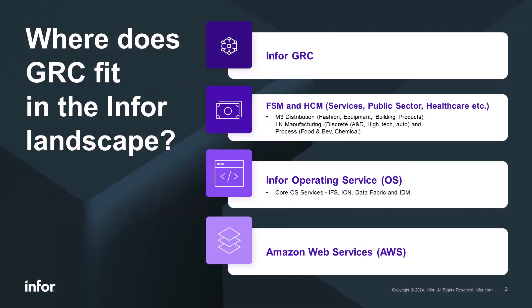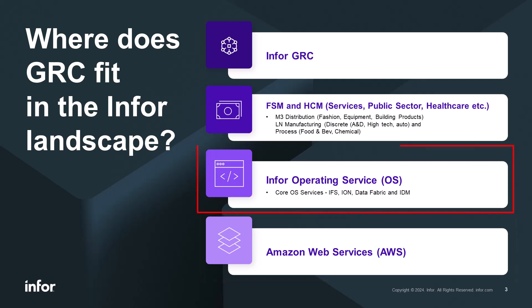Where does GRC fit in the INFOR landscape? Running on Amazon Web Services cloud infrastructure, INFOR OS, our operating service, provides foundational pieces such as enterprise document management, data management with integration, and GRC.